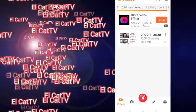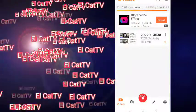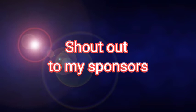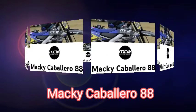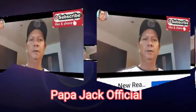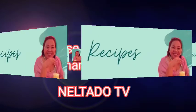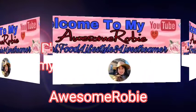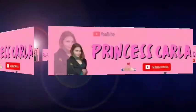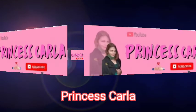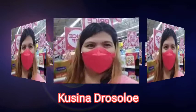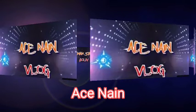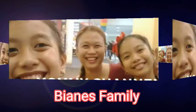All right, let's get started. Shout out to my channel sponsors: Maggie Caballero 88, Papa Jack Official, El Fado TV, Awesome Robin, Princess Carla, Cosina Drosolo, Ace Na In, and Diane.